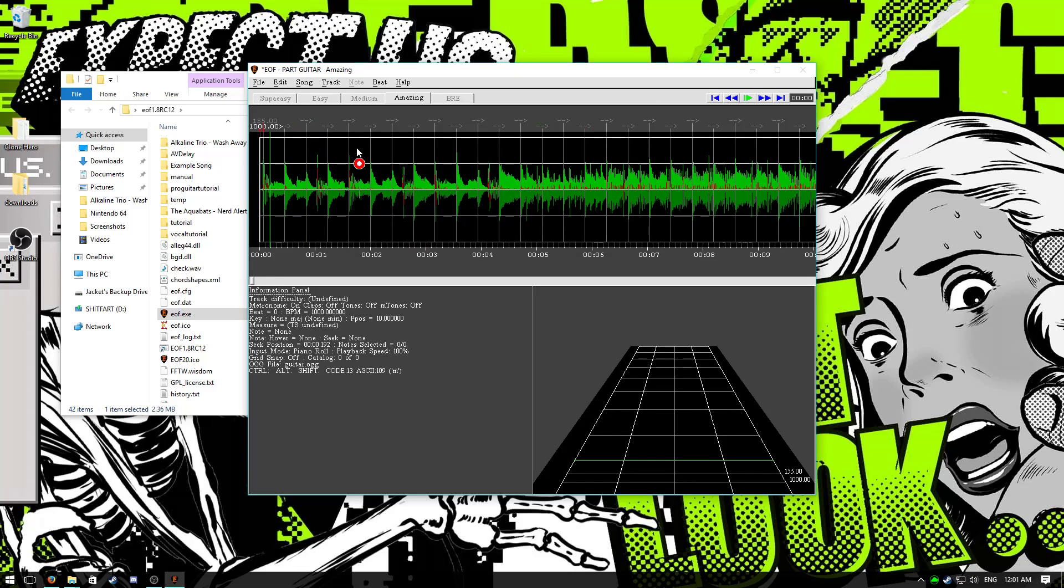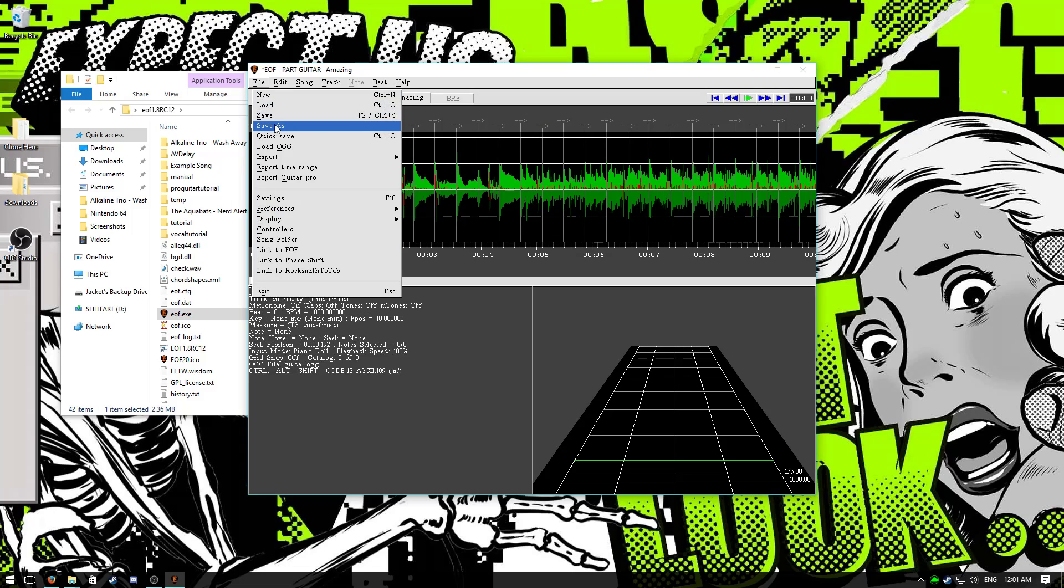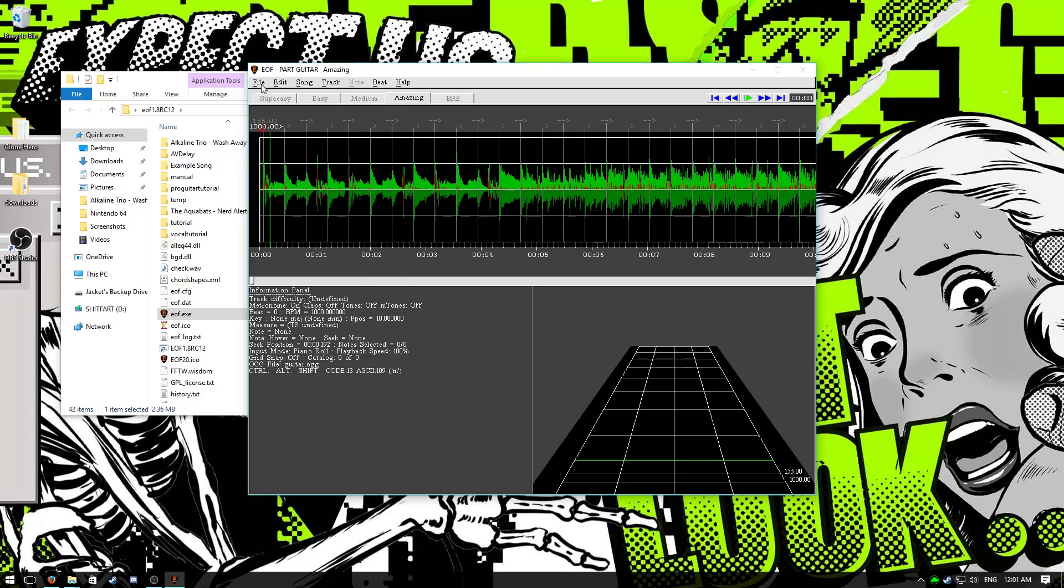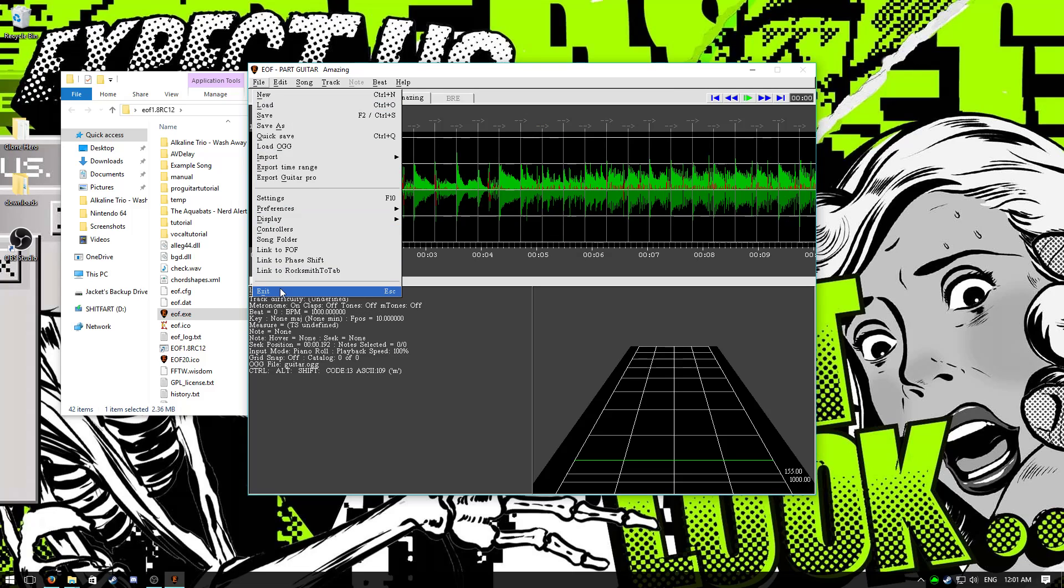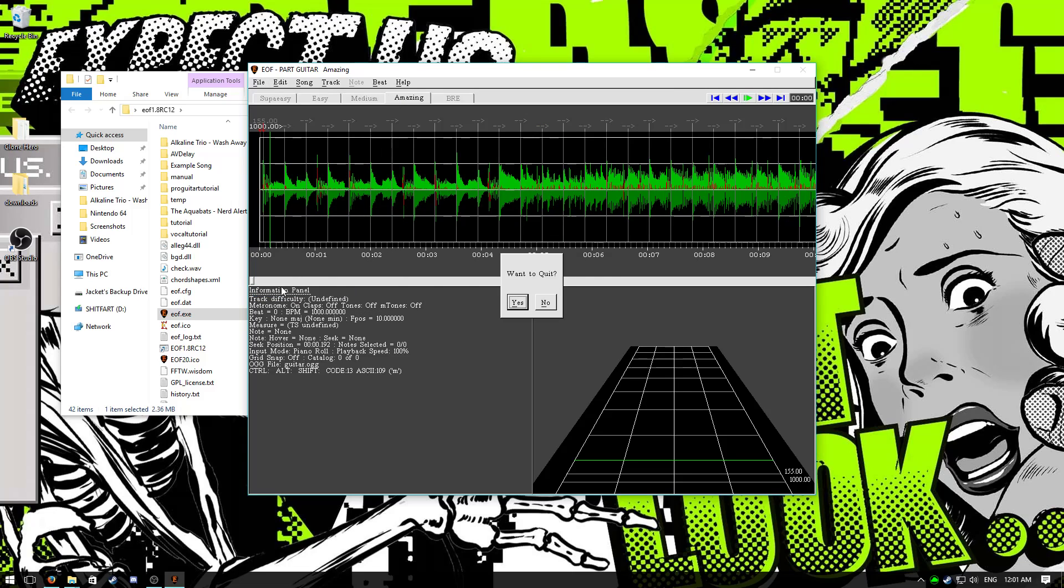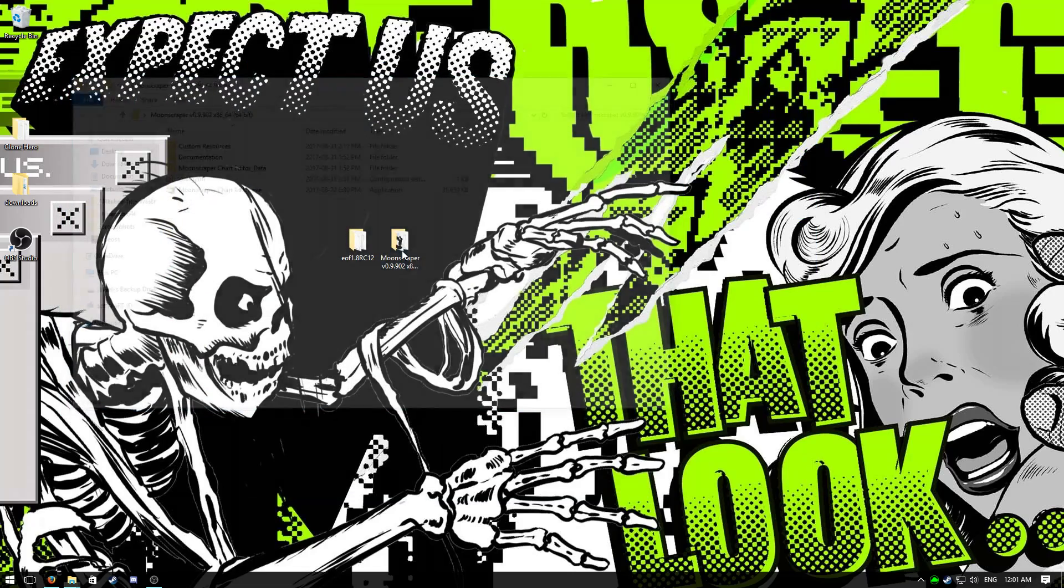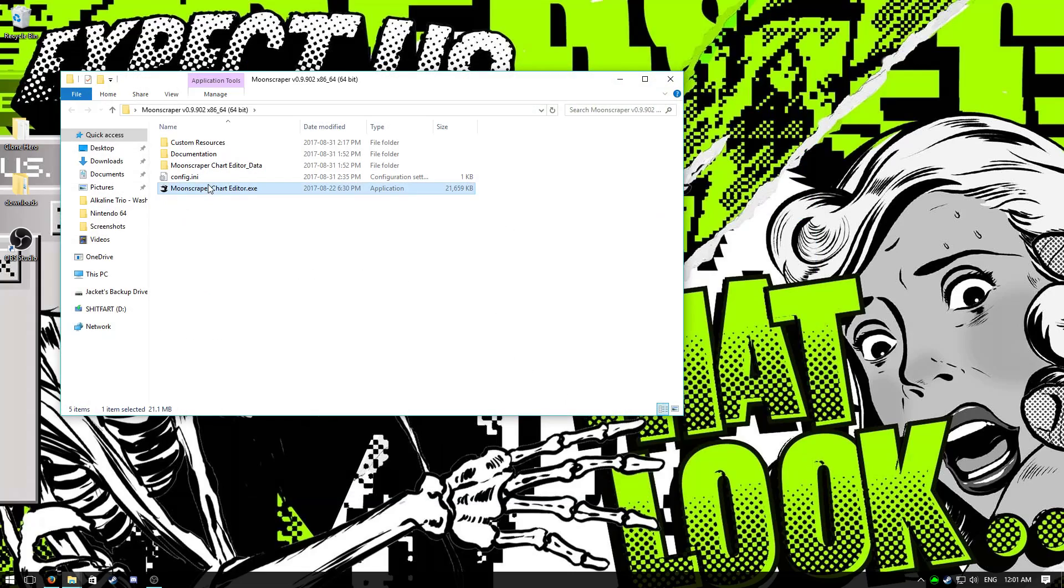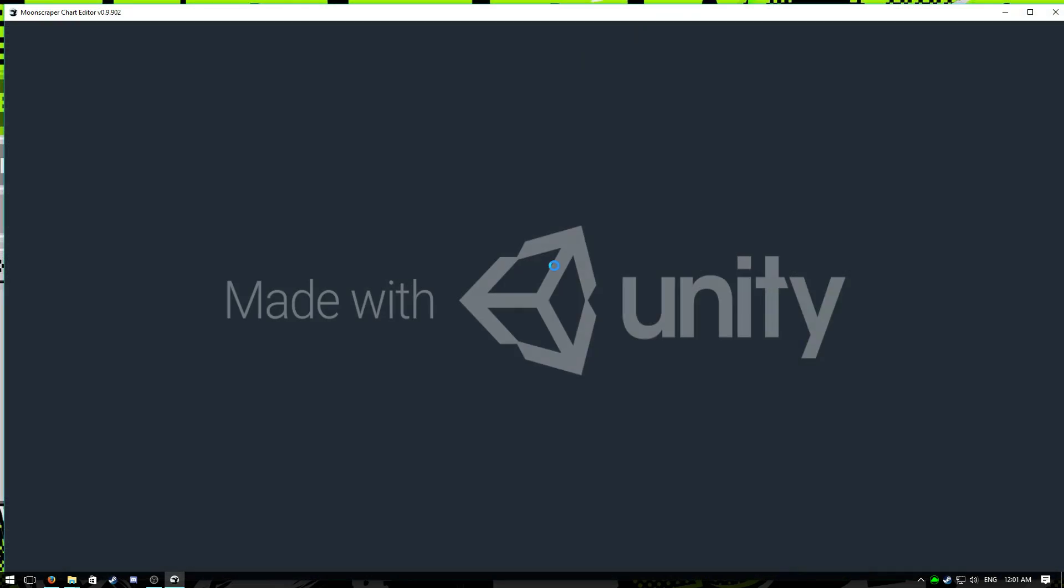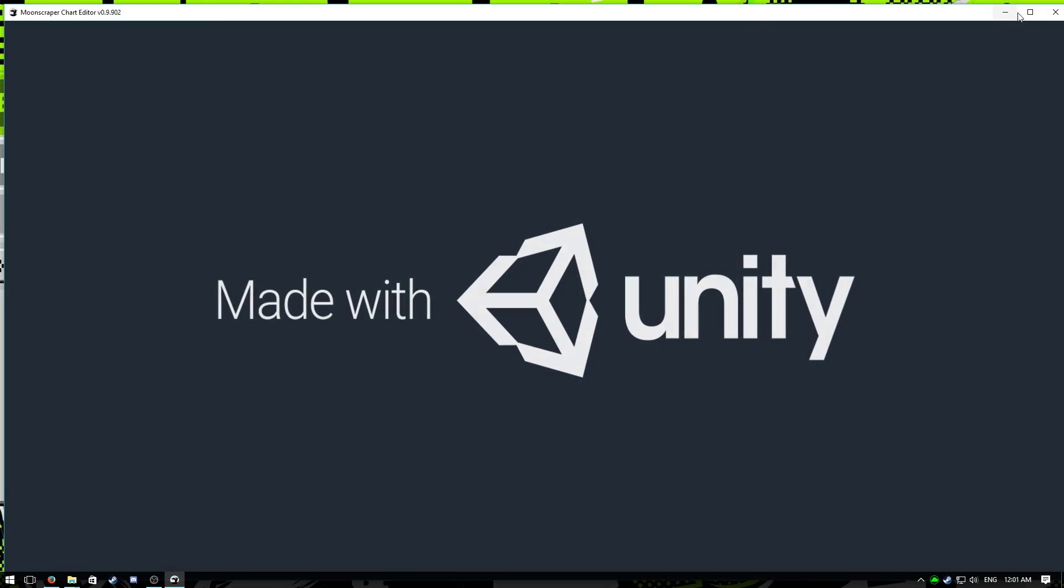And then in here, that's pretty much all I do in EOF for now. Hit file, hit save, and you can just click exit, get out of here, and open up Moonscraper. Too lazy to edit the video, so you're dealing with load screens.